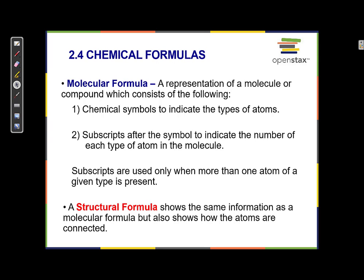There are also subscripts after the symbol to indicate the number of each type of atom. For example, I'm sure that you are familiar with the chemical formula H2O. The chemical symbols are H for hydrogen and O for oxygen, and the subscript — the two — refers to the fact that there are two hydrogen atoms for every one oxygen atom.